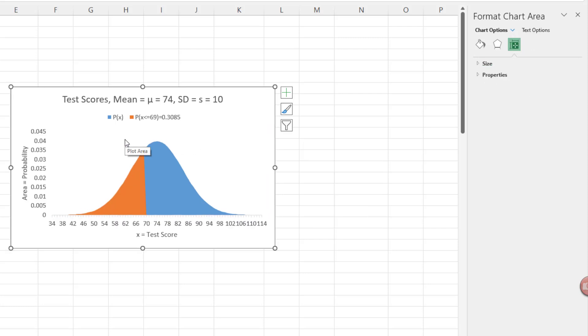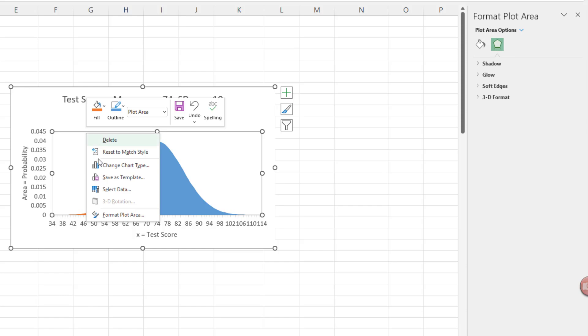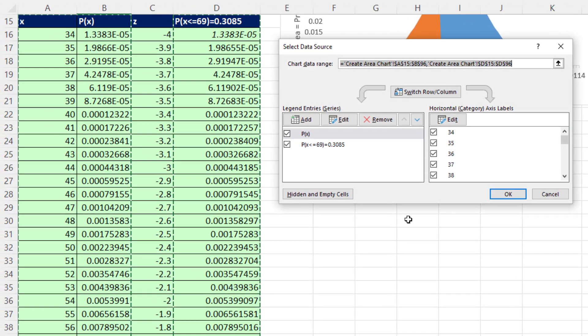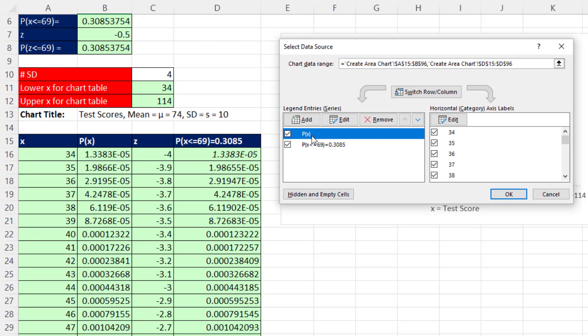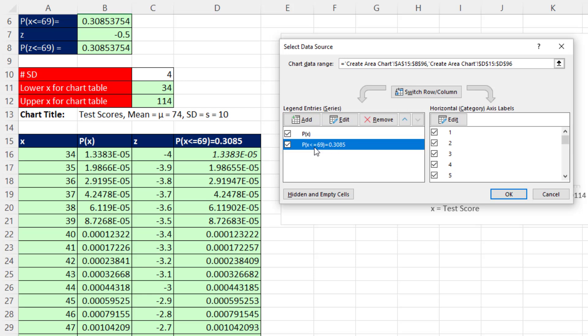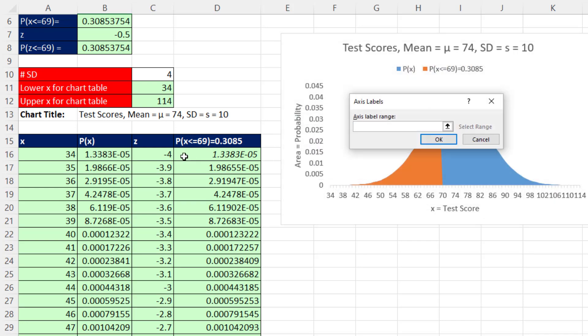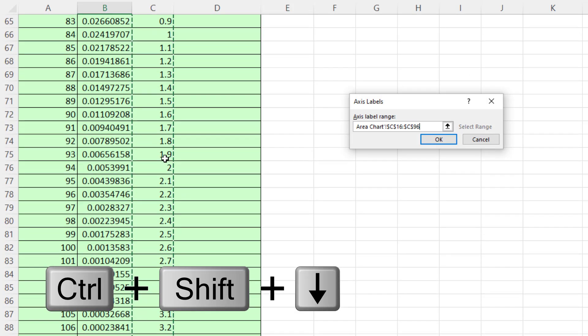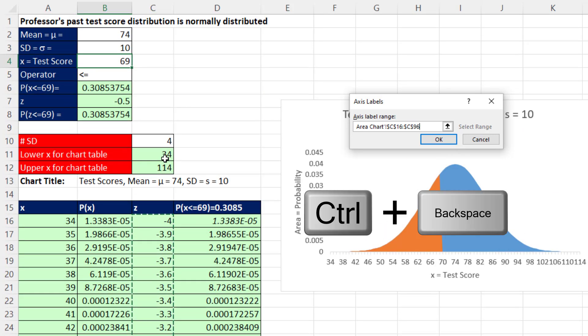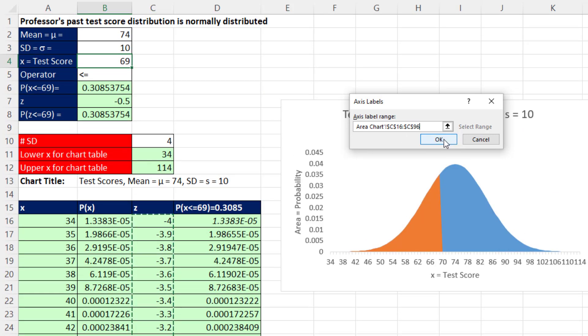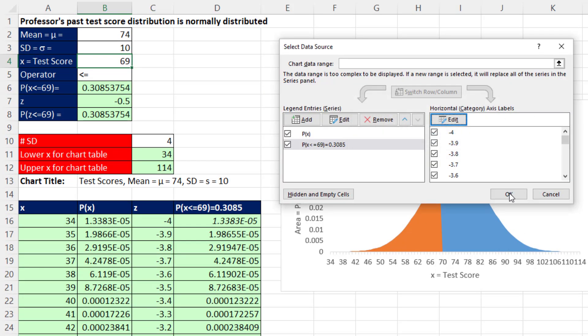Now it's a little off kilter, and we don't need this, so I'm going to select it and delete. Now we need to go back in, right click to select data. For the first set of probabilities, that's the blue area, all the probabilities, we're going to show the X. But to get the Z on there, we're going to select this one and change the X value. Edit, and these will be Z. So click on the top cell, Control-Shift-Down Arrow, Control-Backspace. Click OK.